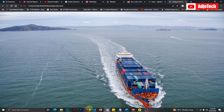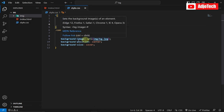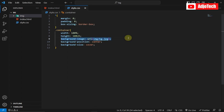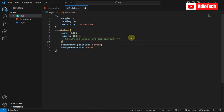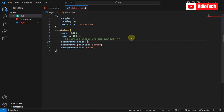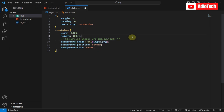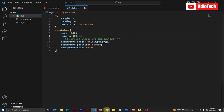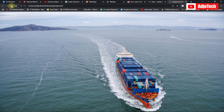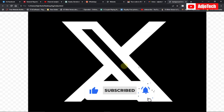What if you use an image that is not big enough to cover the entire webpage? I'm going to comment out the current background-image and add another one — this time the S logo. Let me save and reload. You can see even though the image is not big enough, cover still fills the page, but there are white spaces.